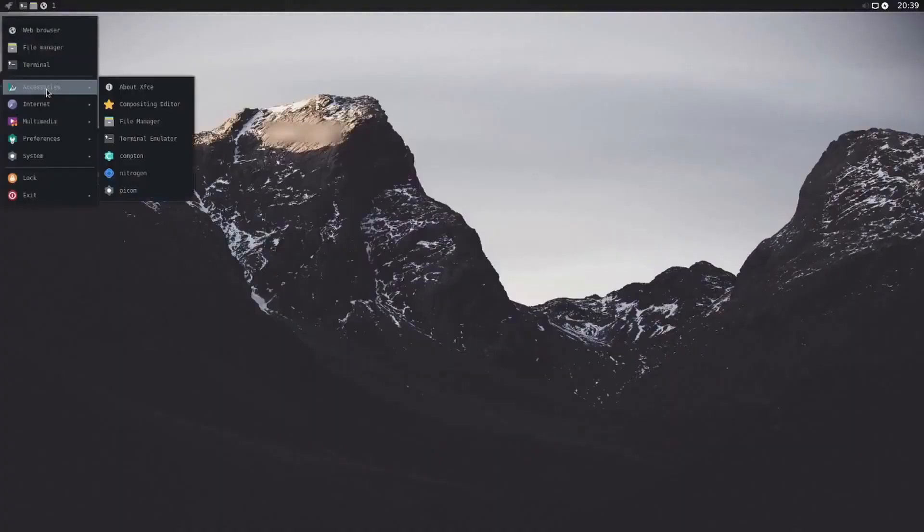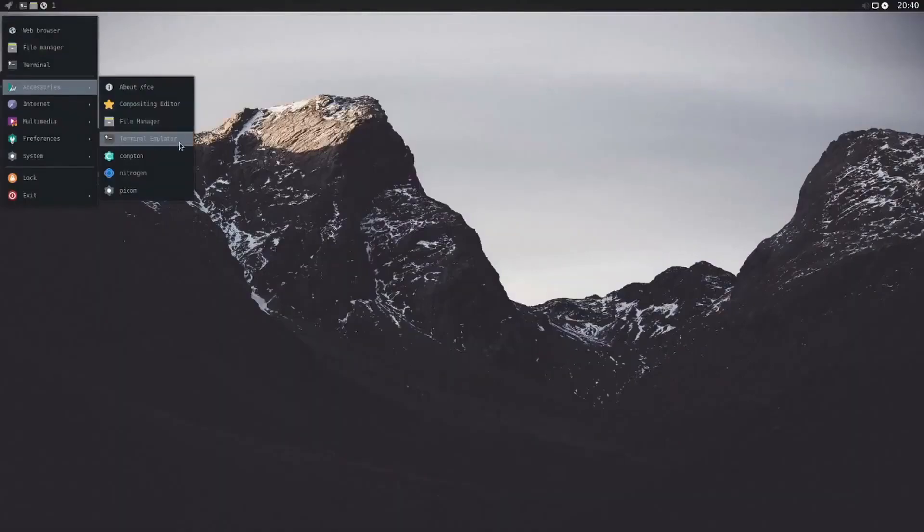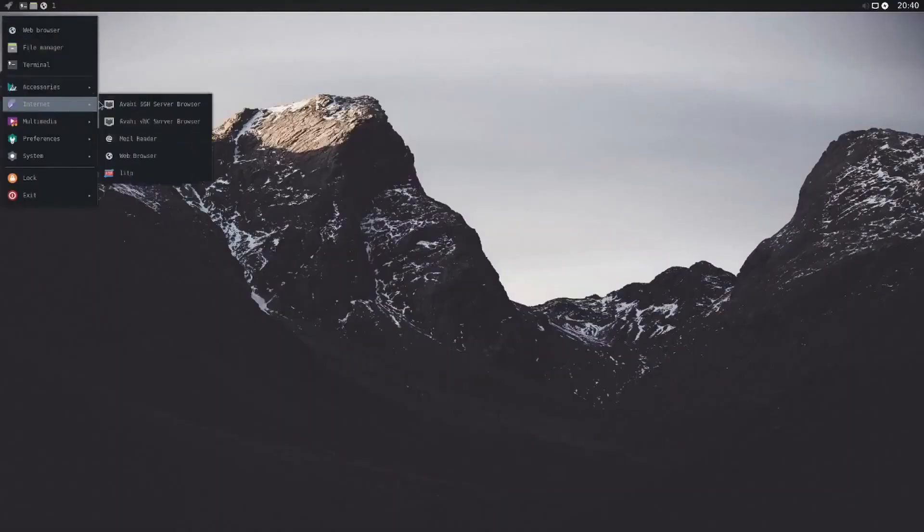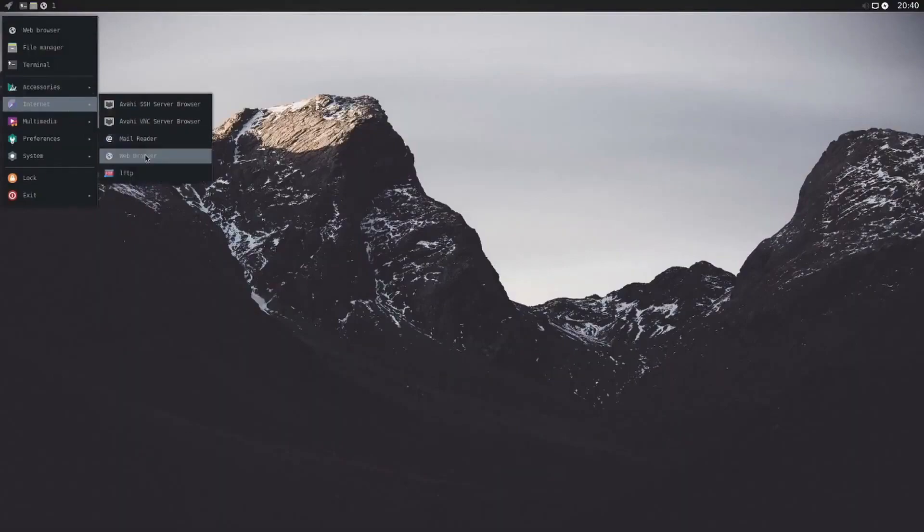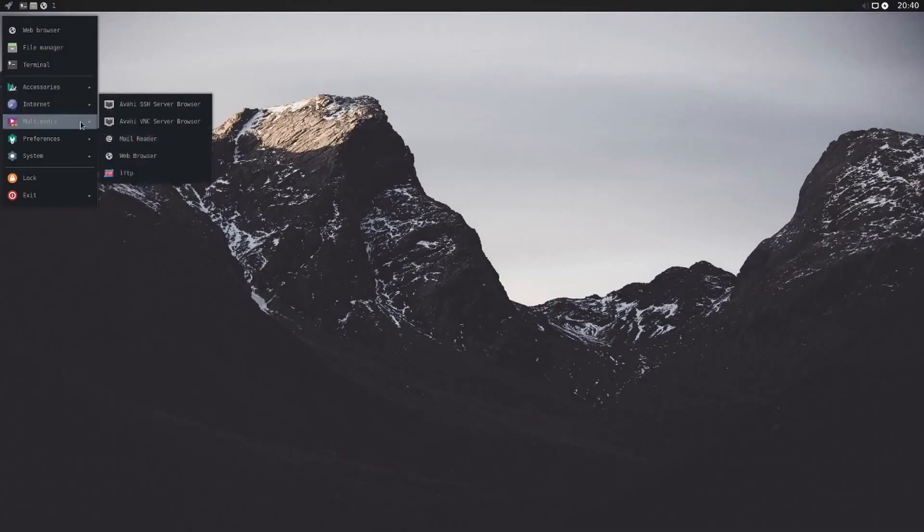ArchLabs Linux is a minimalistic Arch Linux-based distribution that aims to provide a simple and efficient desktop environment with the look of BunsenLabs Linux. It features the Openbox Window Manager, Tint2 panel, and pre-installed applications designed to provide a clean and customizable desktop.